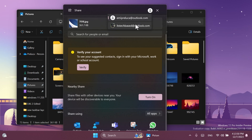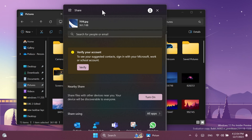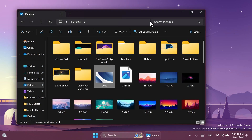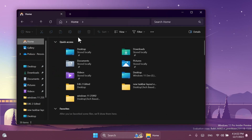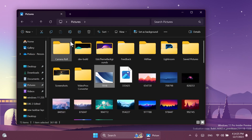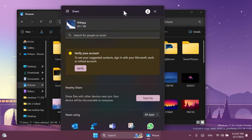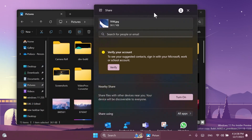We also have a button that allows us to switch between accounts if we have multiple accounts connected to our Windows computer. The main settings and sections of the Windows share window are basically the same, with the function to search, recent contacts, nearby share, or share using. If we use the share button and select a file and then click on share, the same window will open.